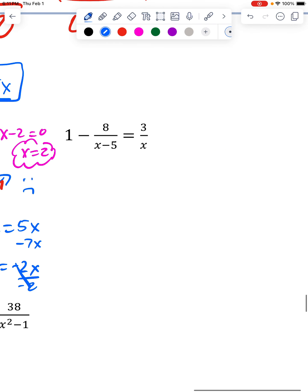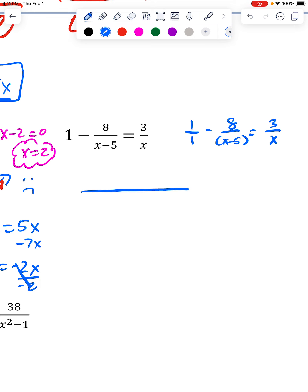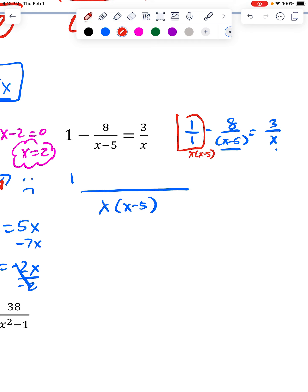This next one has a similar issue where the 1 looks weird because it's not over anything. I'll write it as 1 over 1, 8 over x minus 5, and then 3 is over x. When I go to get my common denominator, I'm going to need an x for this fraction and an x minus 5 for this one. So I go through and take each original top — this was a 1, and it was not over any part of the bottom, so it has to be adjusted by both the x and the x minus 5.